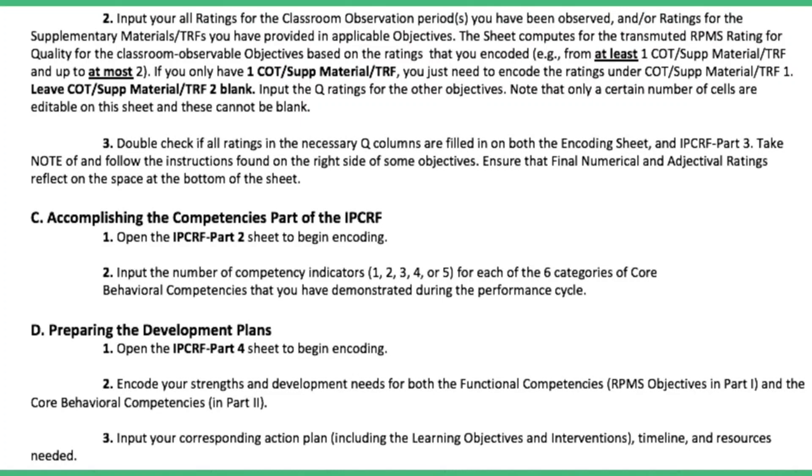Preparing the development plans, open the IPCRF part 4 sheet to begin encoding. Encode your strengths and development needs for both the functional competencies and the core behavioral competencies. Input your corresponding action plan, timeline and resources needed.